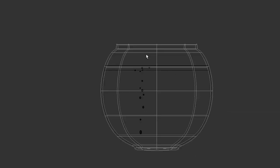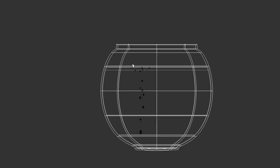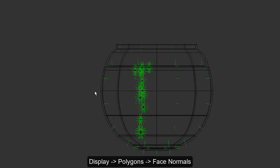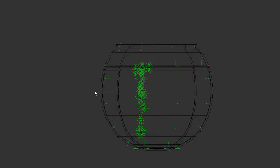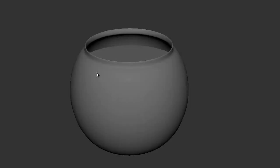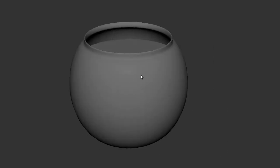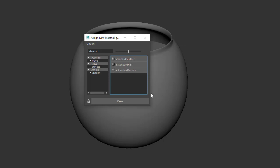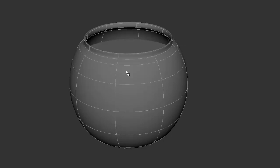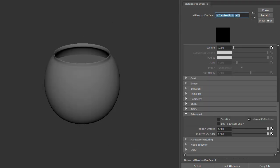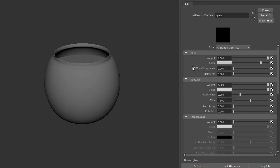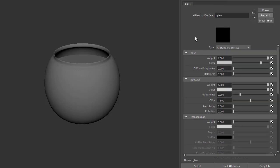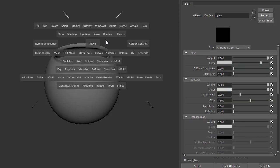The normals for the glass, water, and bubbles are all pointing outwards, which is important when rendering with the standard surface shader in Arnold. Let's start shading the glass. I'm going to assign a standard surface material to the glass bowl and call that glass. There are some glass presets here, but I'm going to start from scratch.